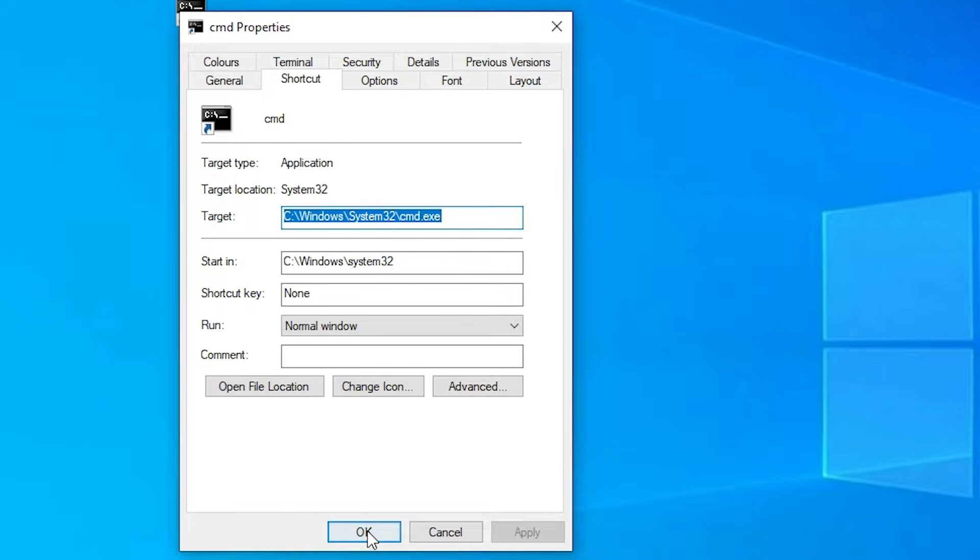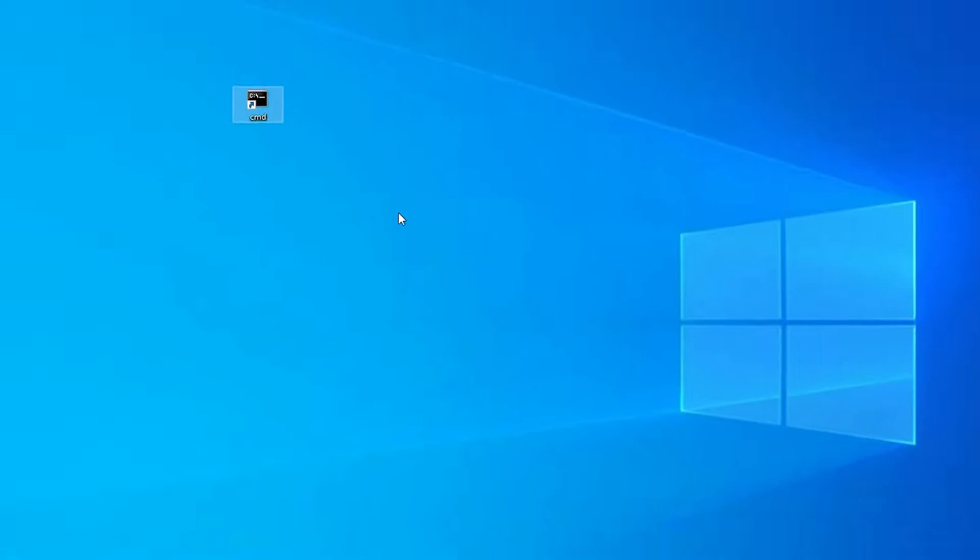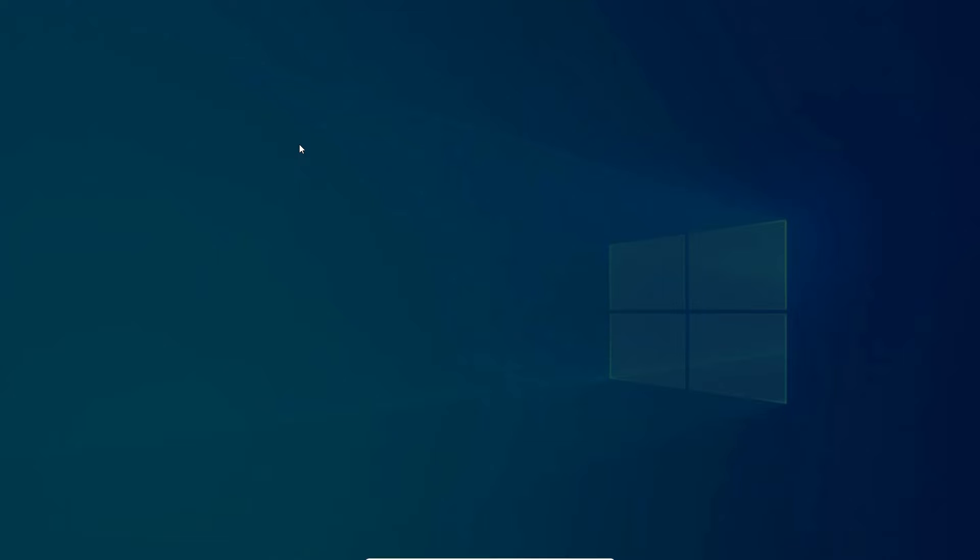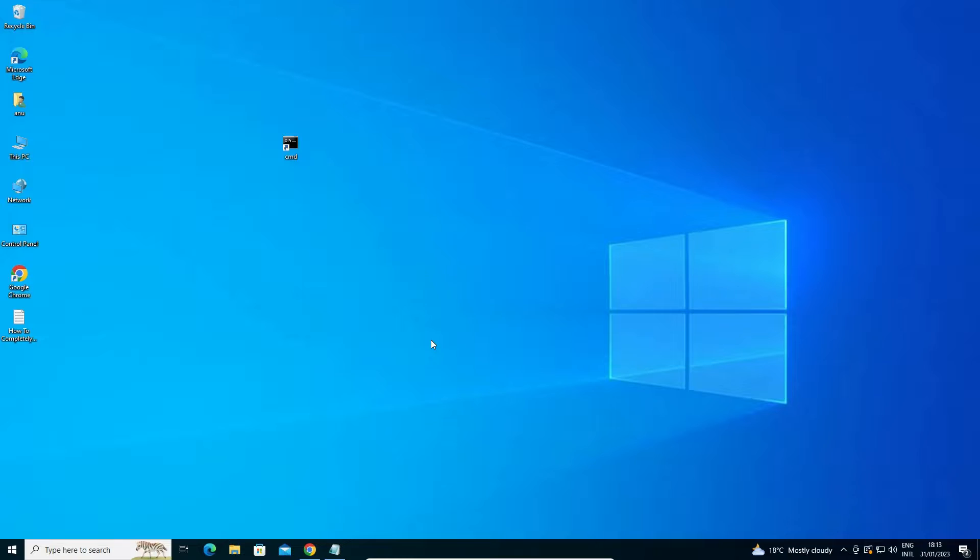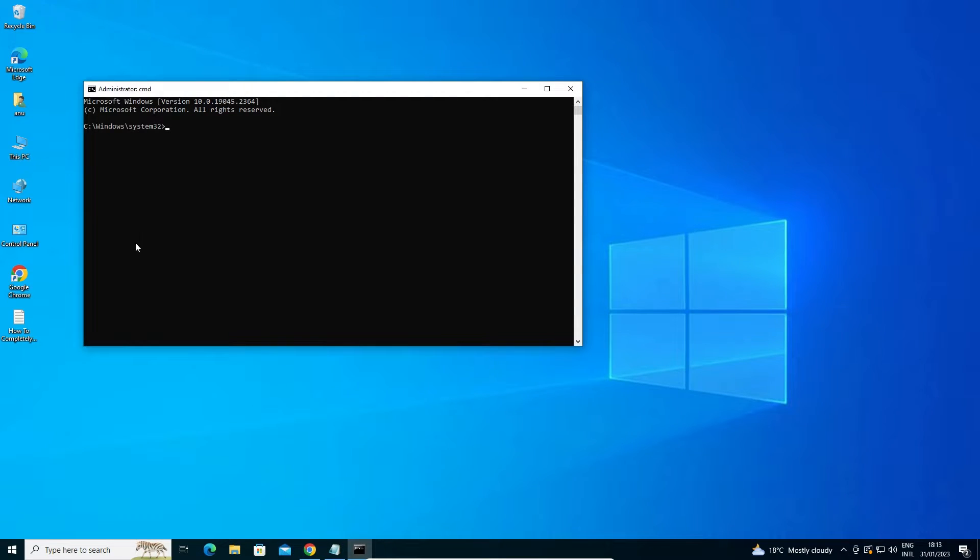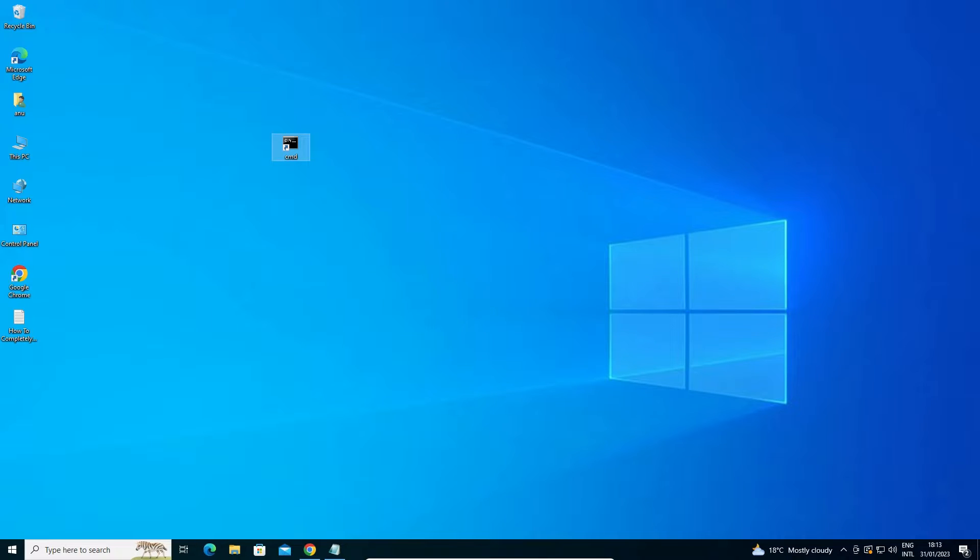Apply it. Click on okay. Now just double click it. Click on yes and here is our command prompt. If this solution is not work for you I just give you another solution.